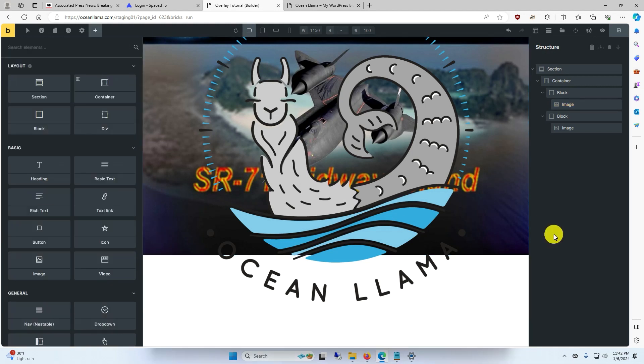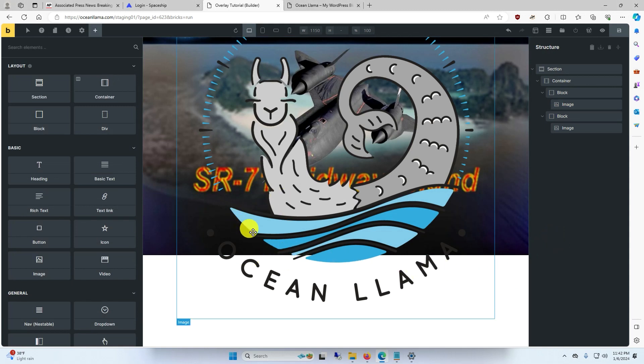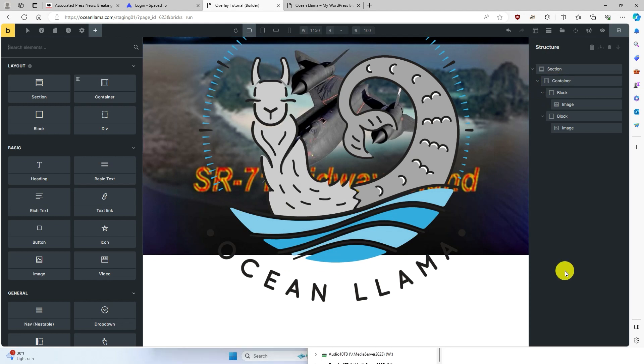In the next tutorial, I'll show you how to crop the bottom and top of the llama that's going outside of its container. Click on the link in the description to continue to the next tutorial.